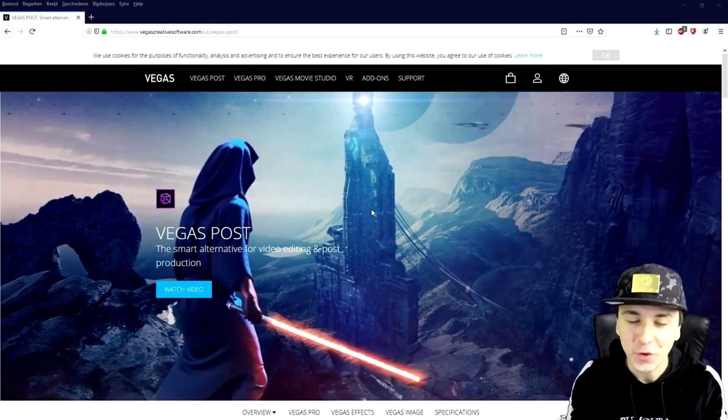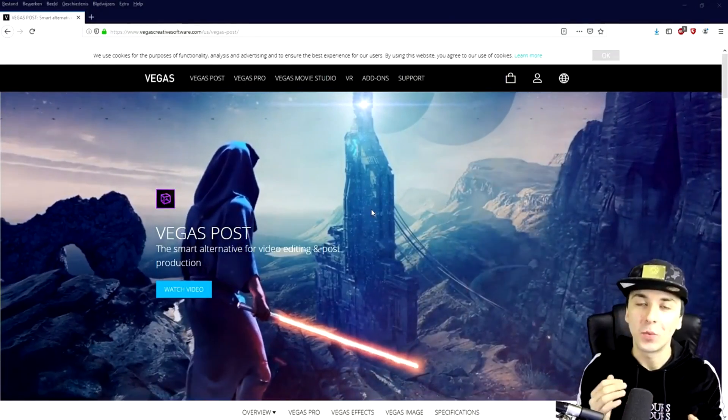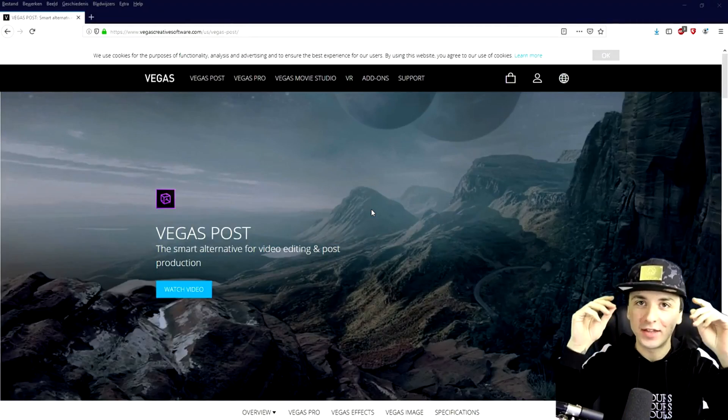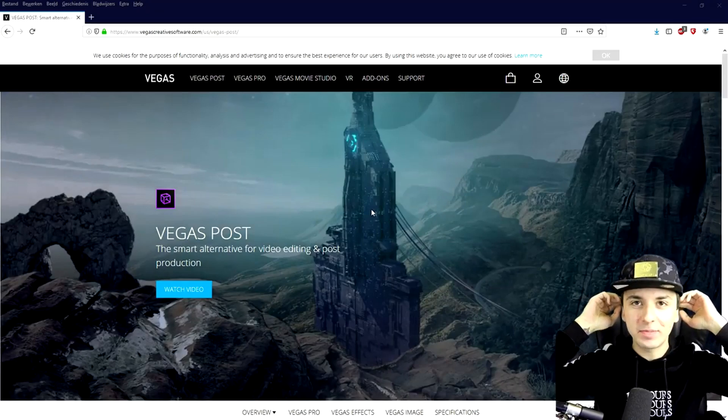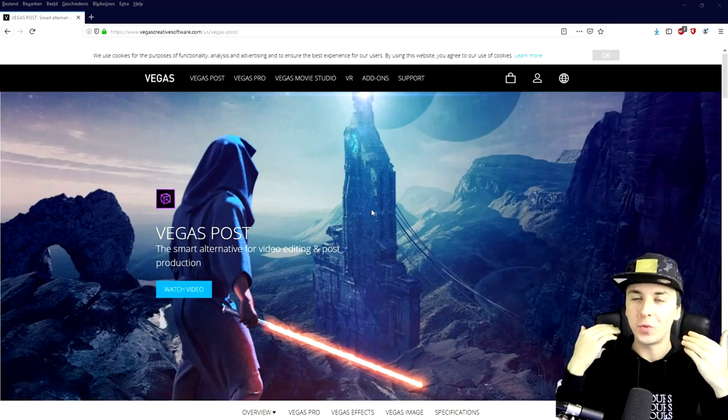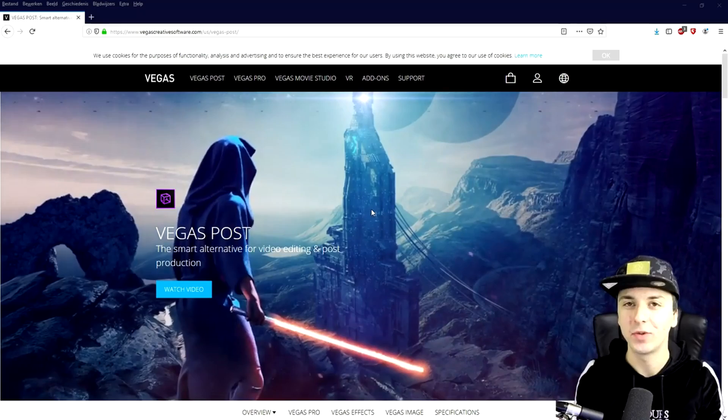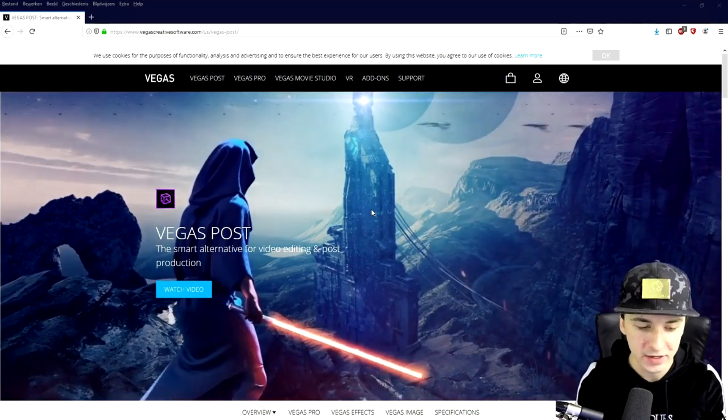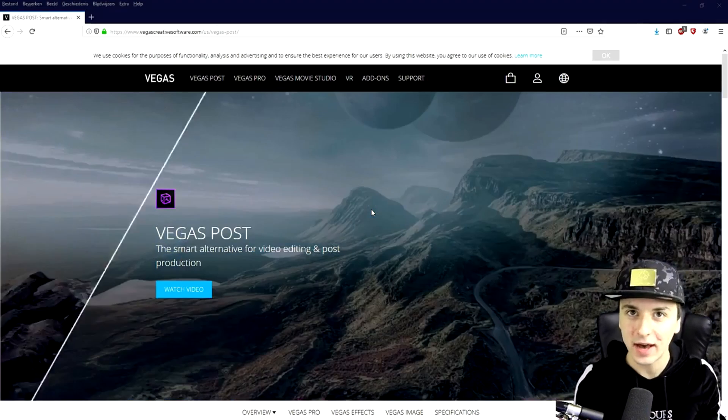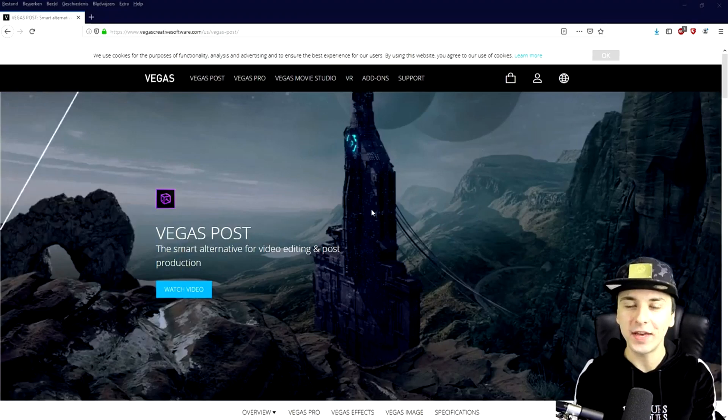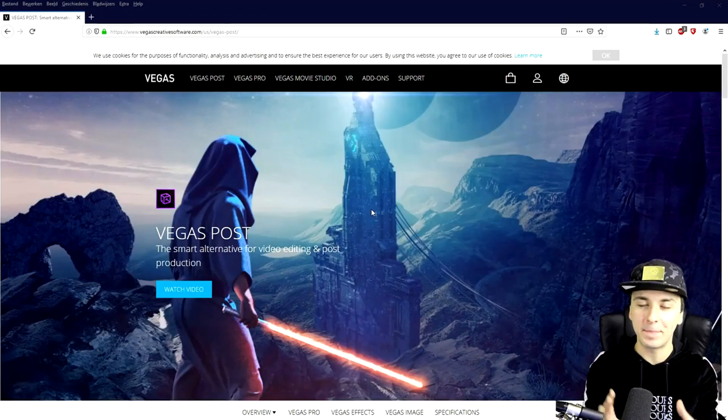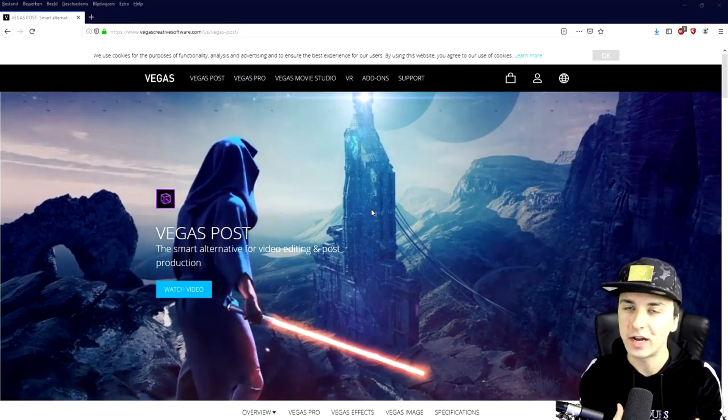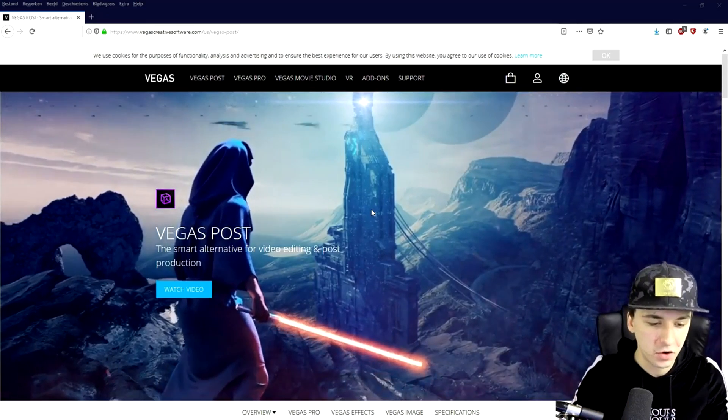What is going on guys? My name is Alex. Welcome back to a brand new video. This is the official Vegas Post full walkthrough. So we all know that Vegas Pro 17 released a couple of weeks ago. And now Vegas Post is also out. So for the people who don't know what Vegas Post is, is basically a package of multiple programs combined into one.